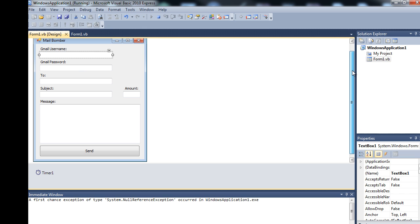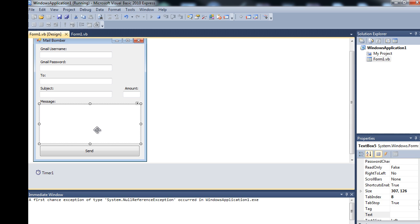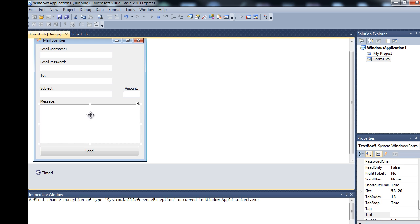What you're going to need is six text boxes: Gmail username, Gmail password, that's your username and password. Two is who you send them to, the subject of the email. Textbox5 is messages and then textbox6 is the amount of messages you want to send.